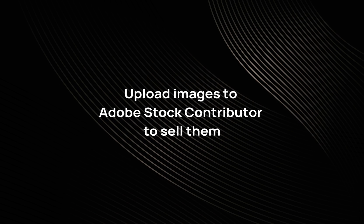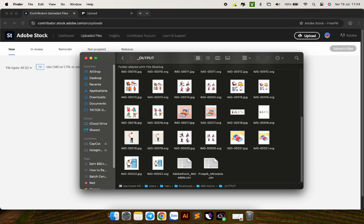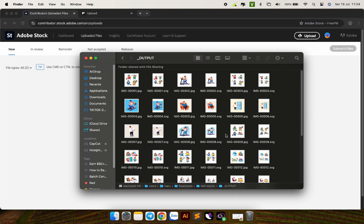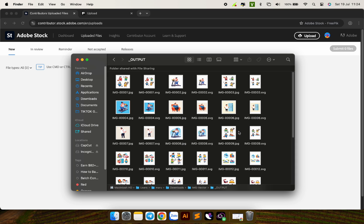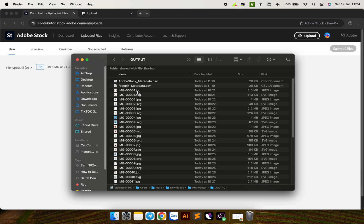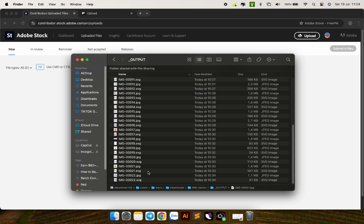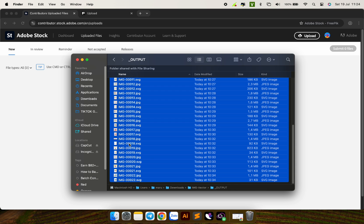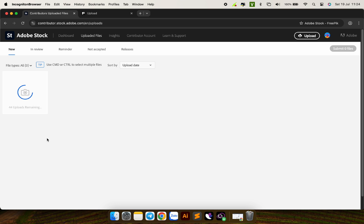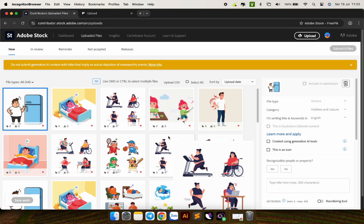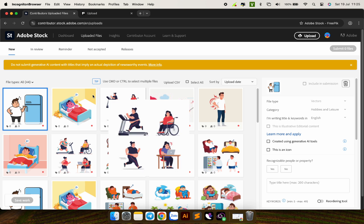Upload the images to Adobe Stock Contributor to sell them. Go to the Adobe Stock Contributor website and upload all the images including all JPG and SVG files.